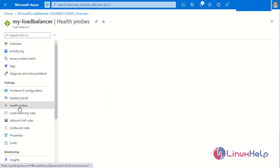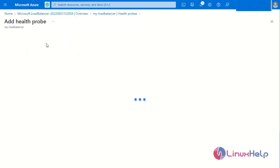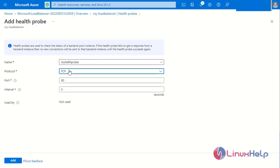Next go to the health probes and add a new health probe. Enter a name for the health probe. Set the protocol to TCP, set the port number to 80, and set the interval time to 5 seconds. Then click Add.